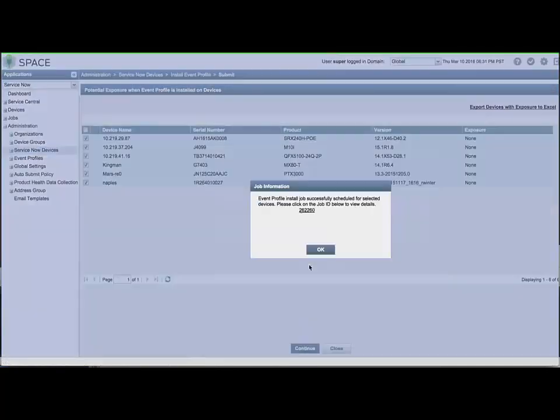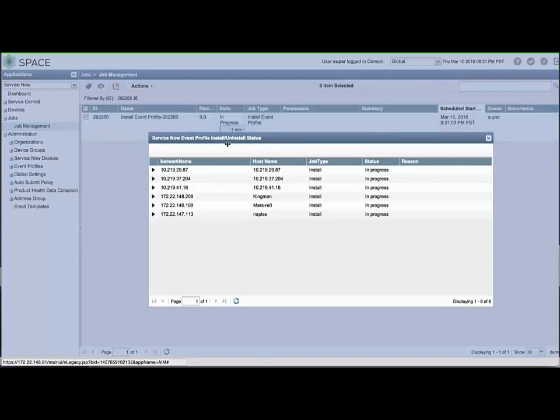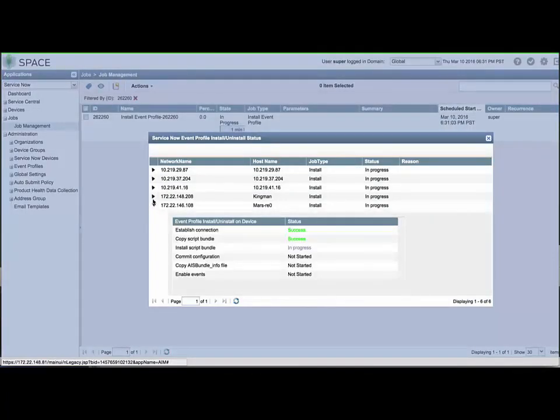Clicking the Job ID and then double-clicking the job shown in the list will reveal a pop-up window. You can click the small triangle on the left-hand side of the window to expand or collapse the installation status details.